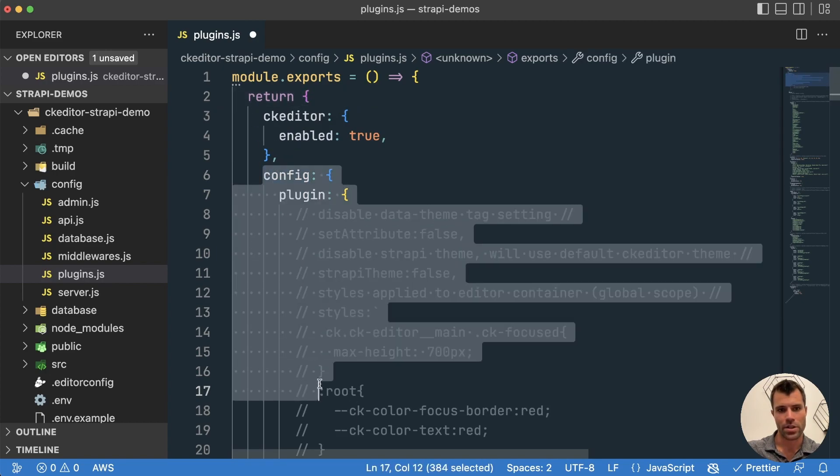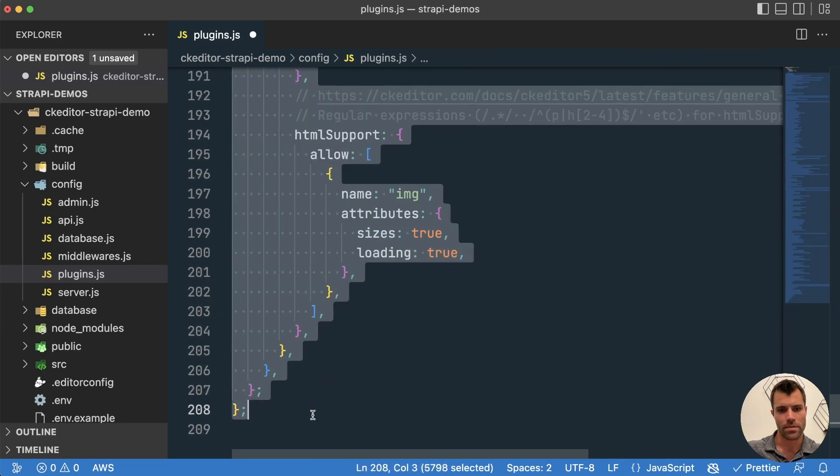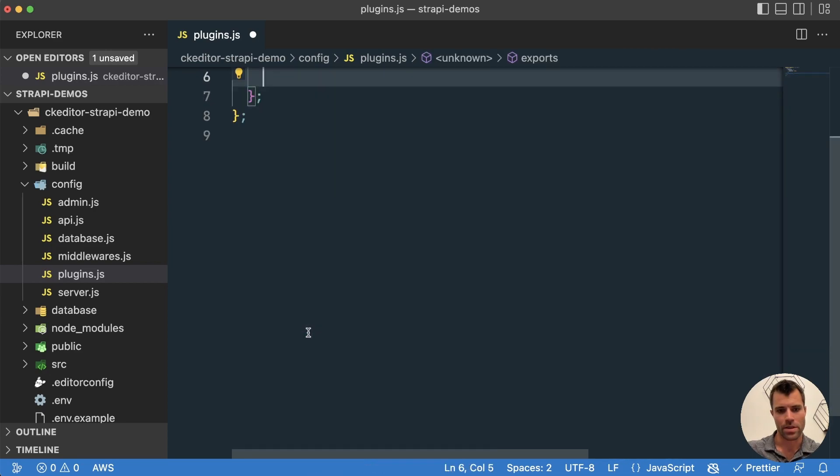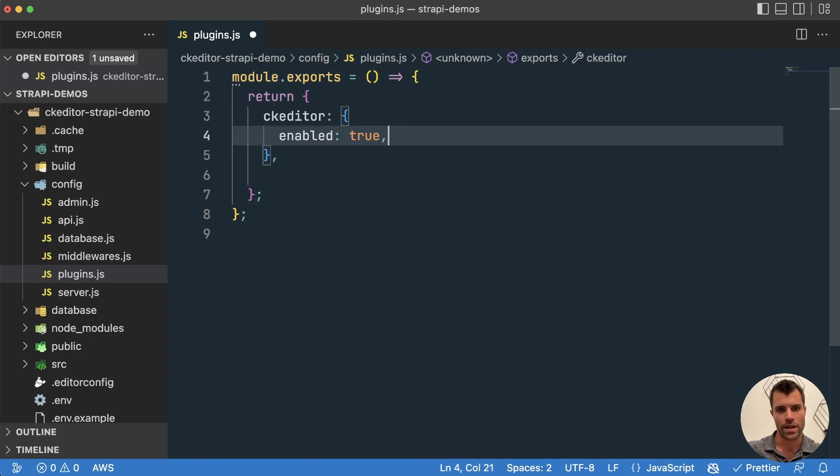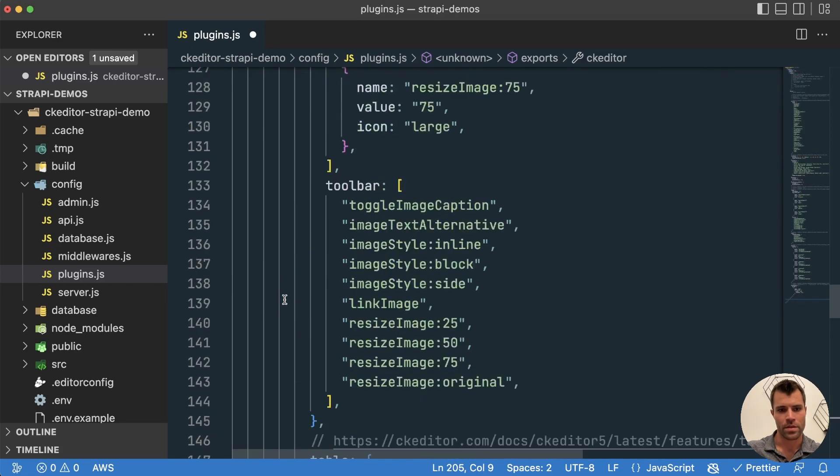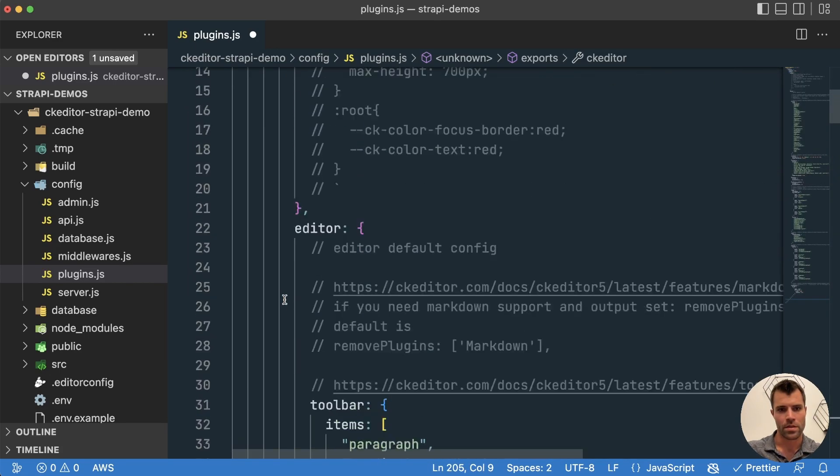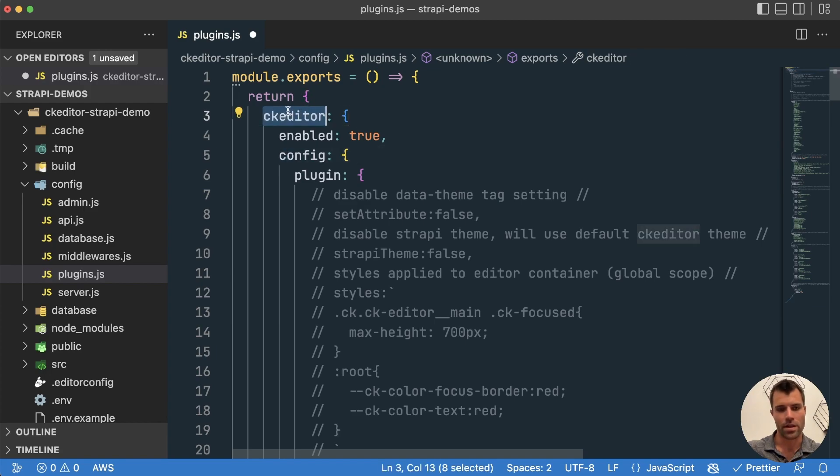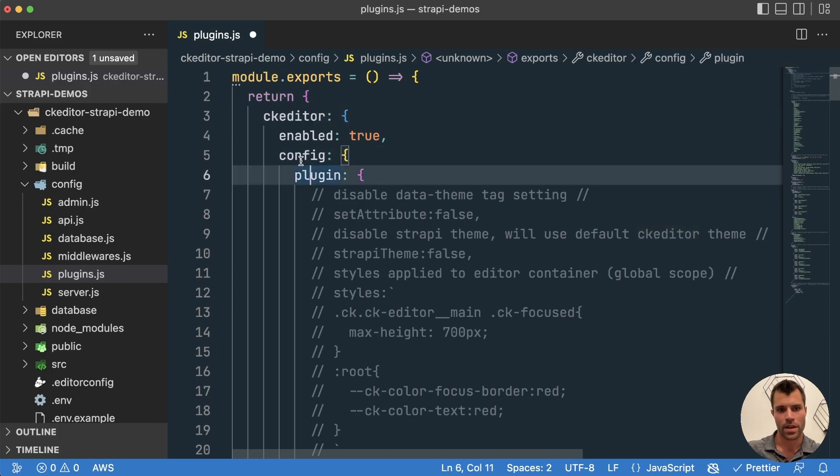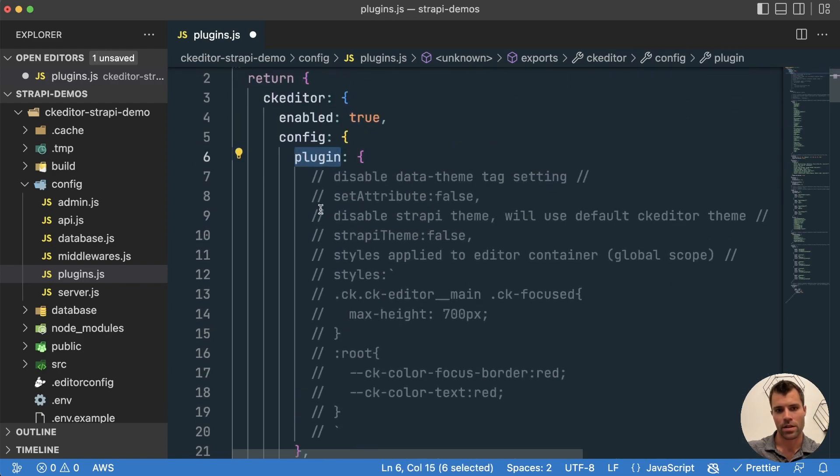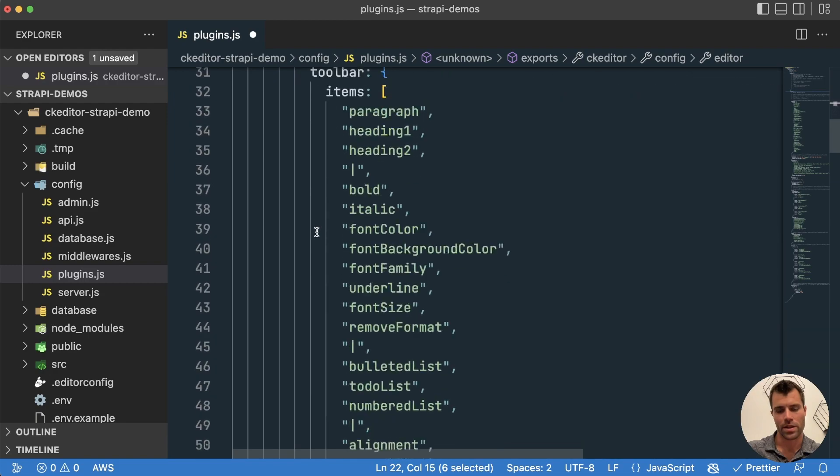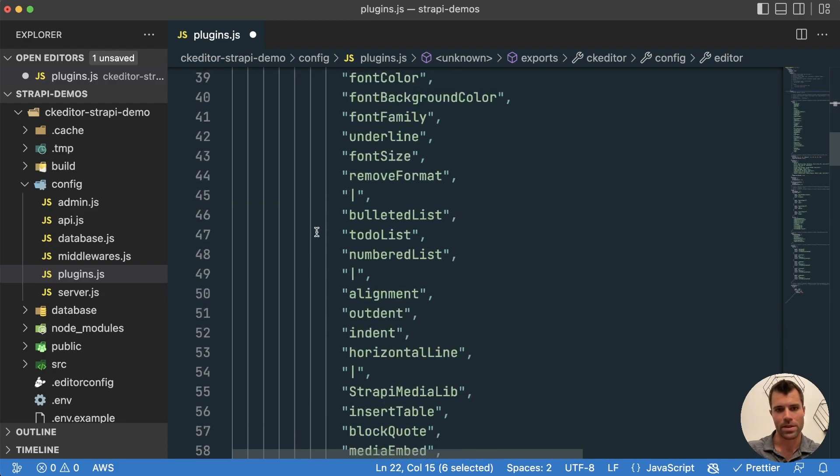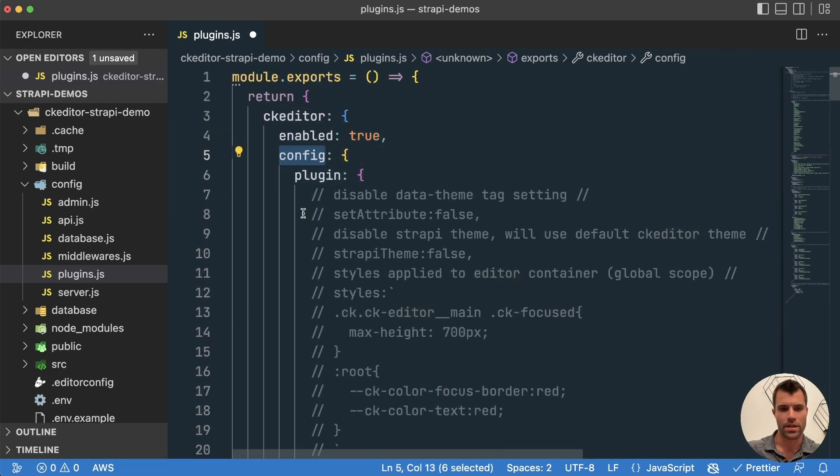Actually, that should be inside the, sorry, there's a mistake there. That should actually be inside of the CK Editor. So right here. There we go. So yeah, that can be inside the CK Editor plugin object, add a config property, and then the plugin information can go here, the editor information can go here, and all these different properties that you can set in the config can be found on the CK Editor website.